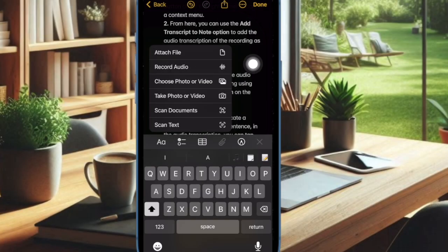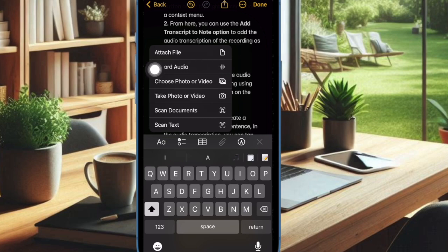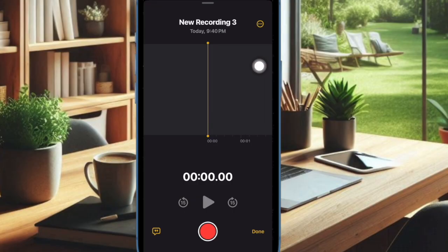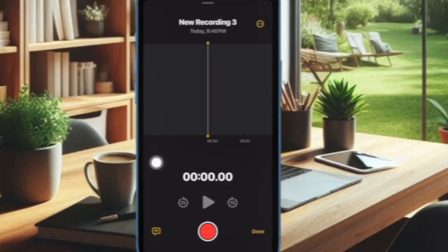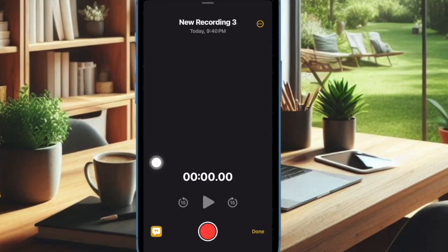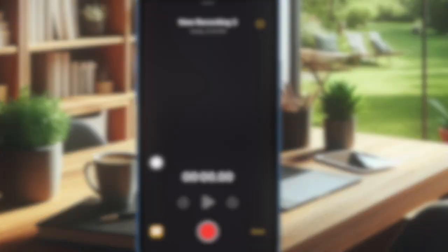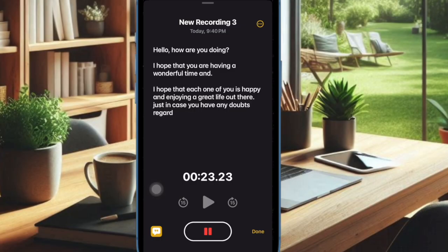Then select the Record Audio option in the menu. Next, tap on the live audio transcription icon — the quotation mark icon — at the bottom left corner of the screen to start transcribing your recording into text in real time.